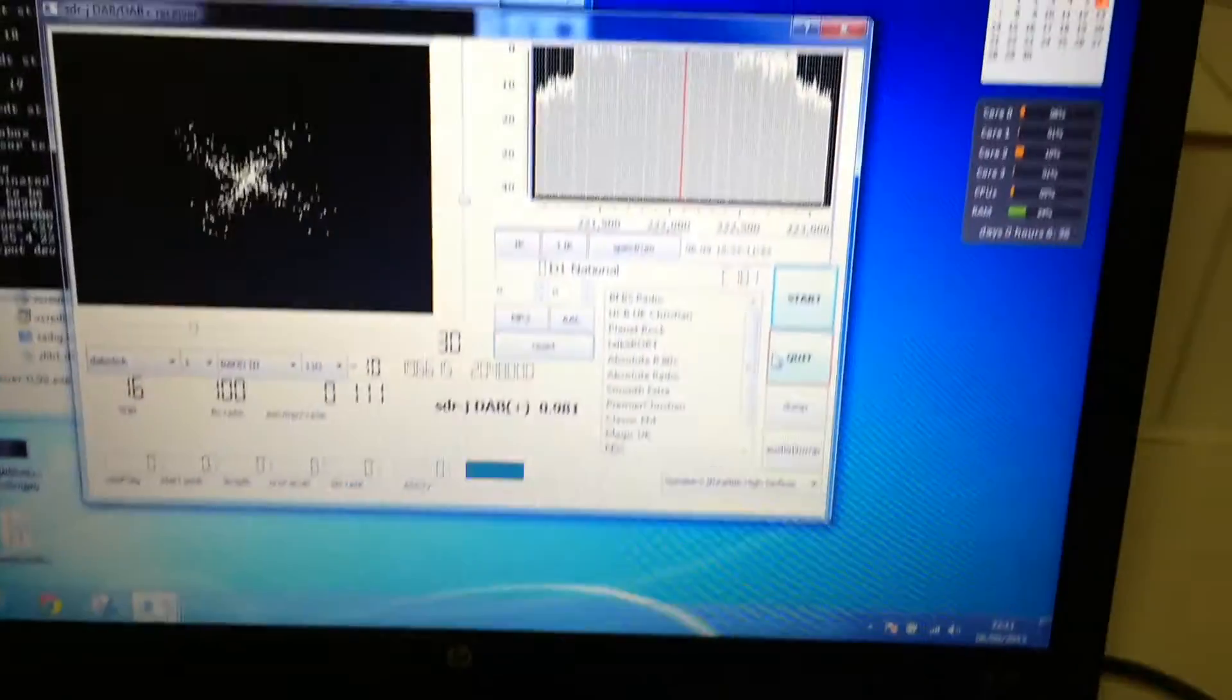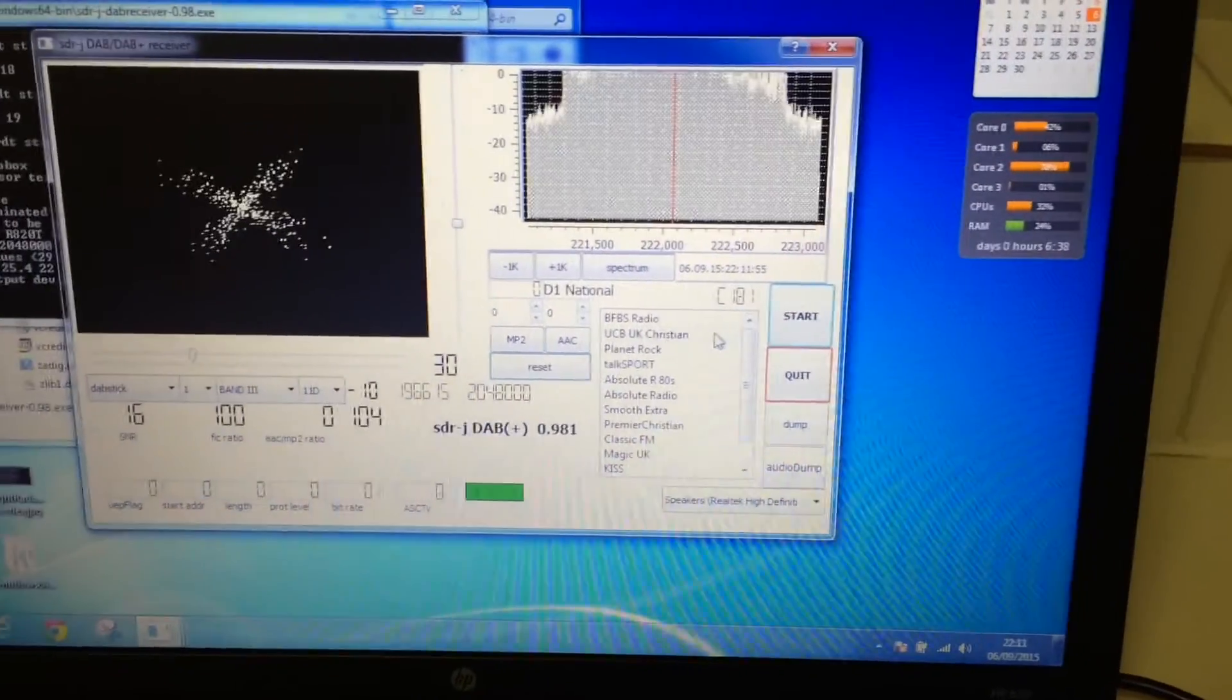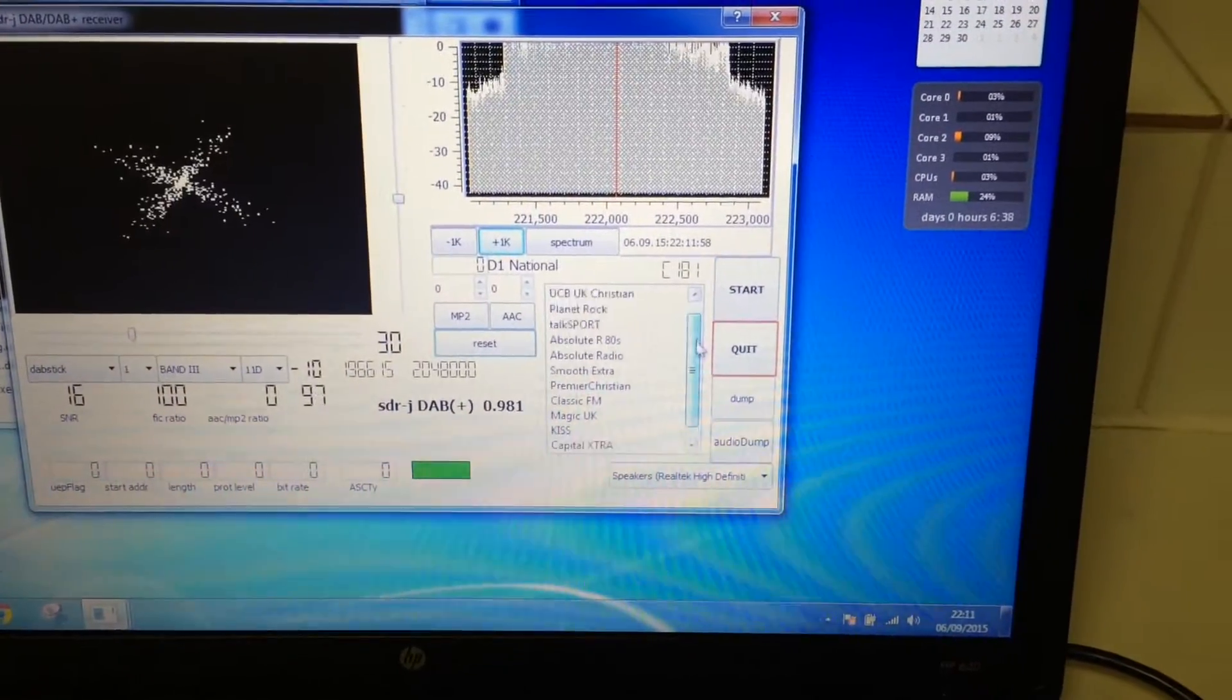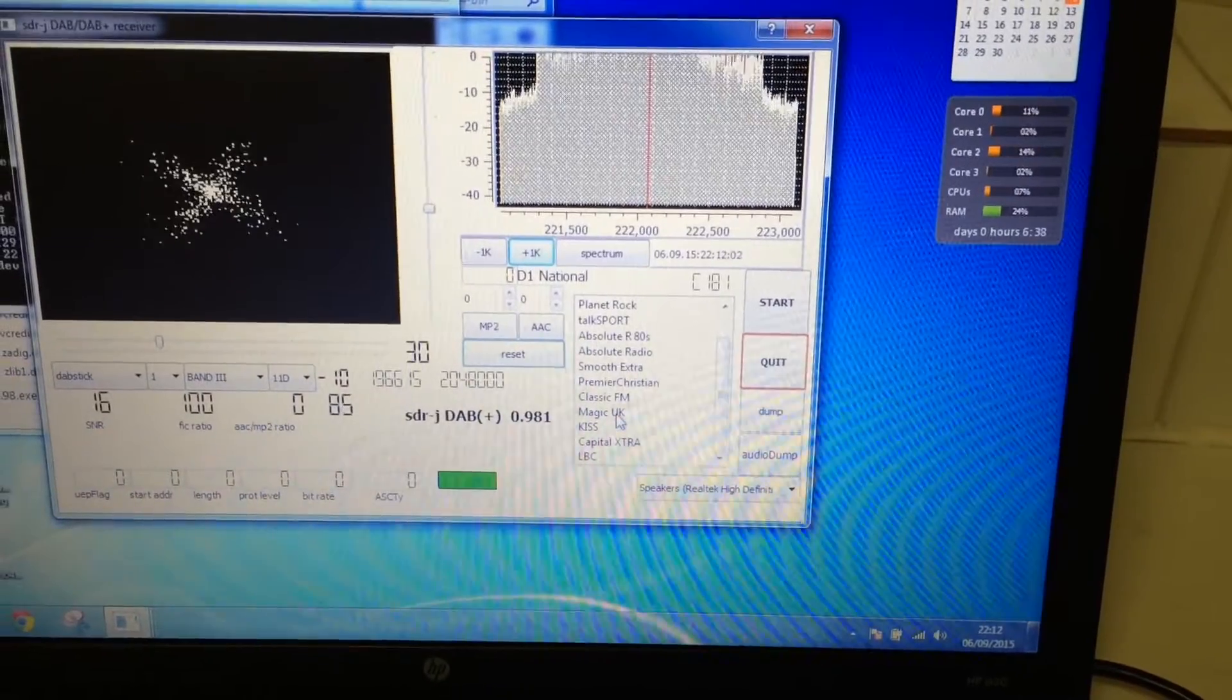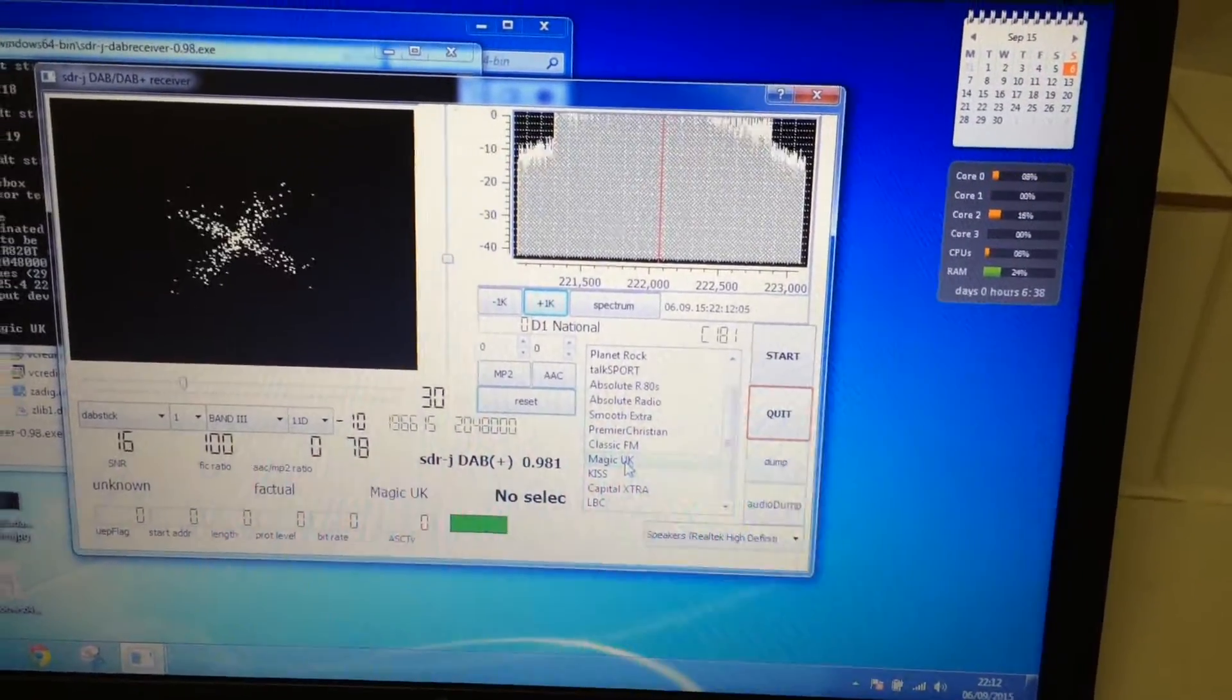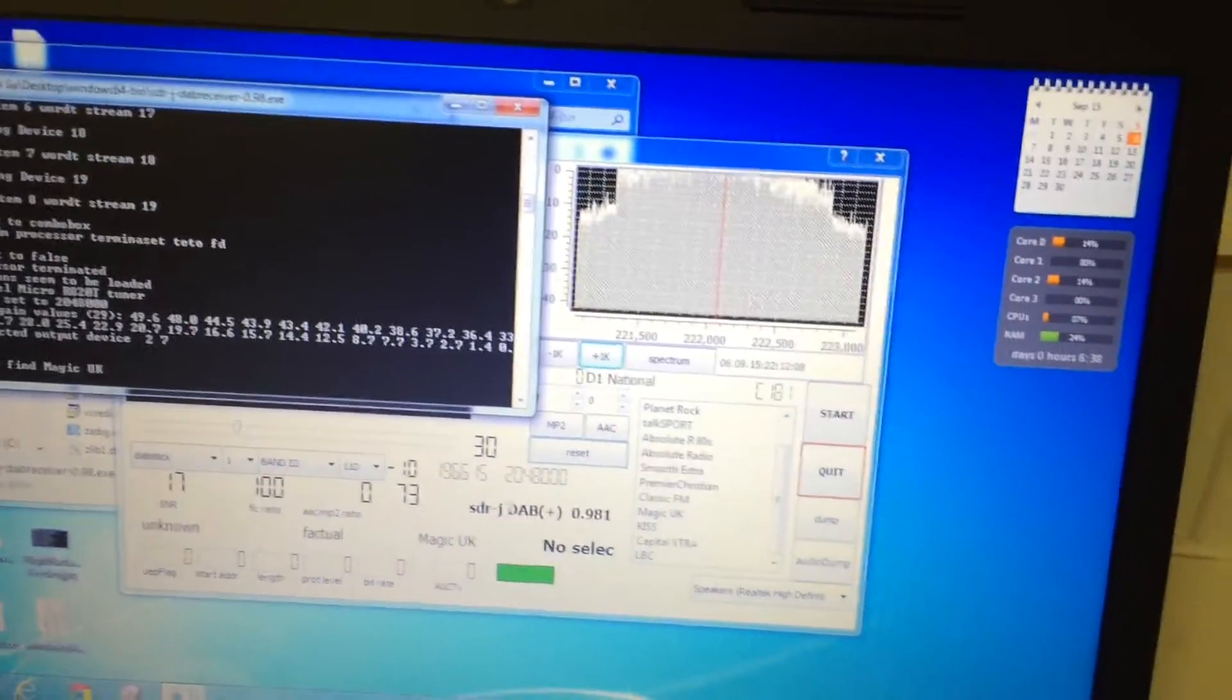Obviously this antenna isn't suitable for receiving DAB, which is why the signal isn't that strong. So basically we can start playing music now. Just click on the channel that you want. I was going to say, it did not find Magic UK.